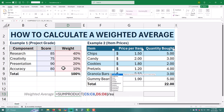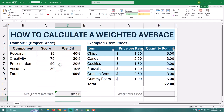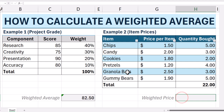Next, we need to divide it by the sum of our weights. Once you hit enter, you'll see your final weighted average. For our example, it should show 82 and a half. Now let's try another example where your data is formatted as a table.